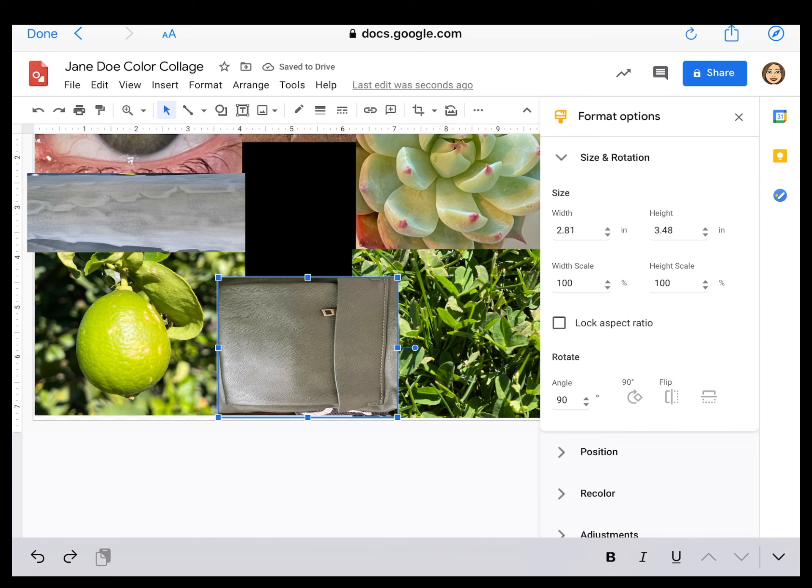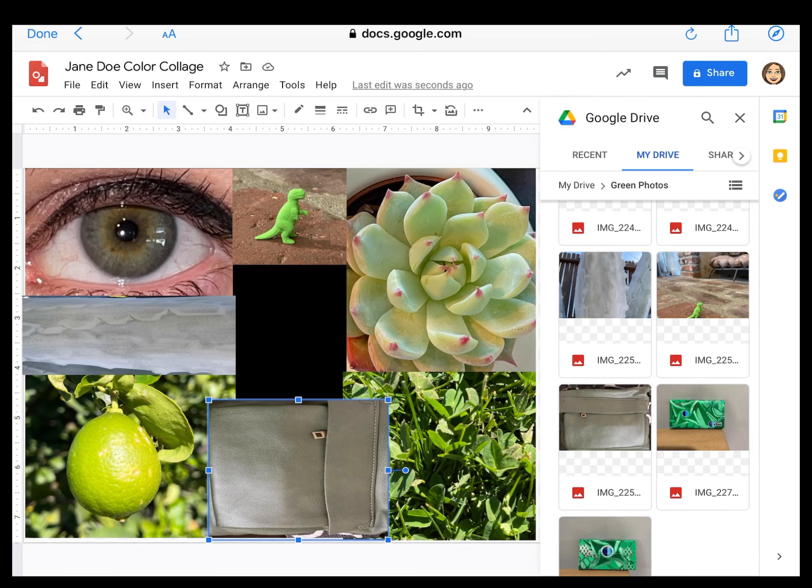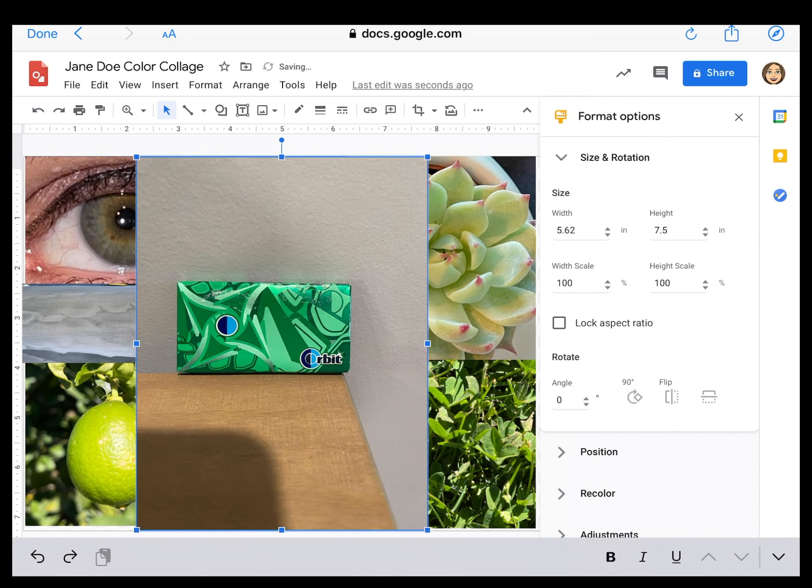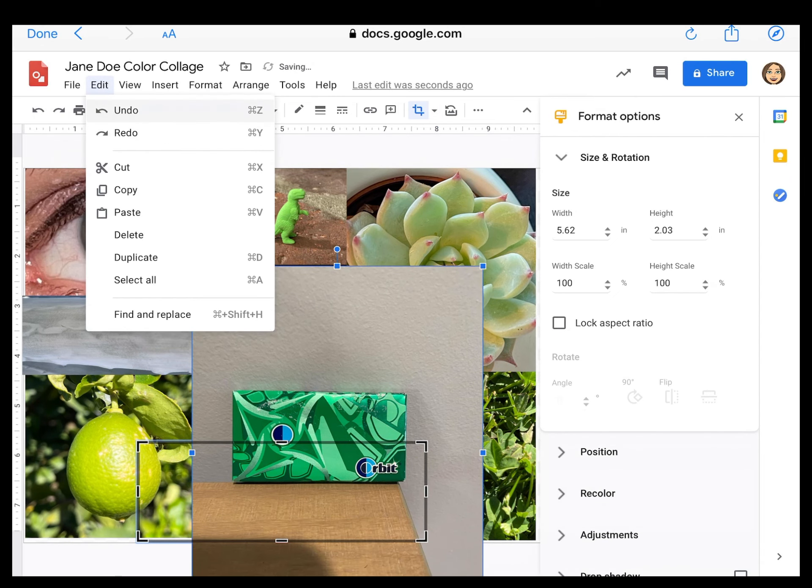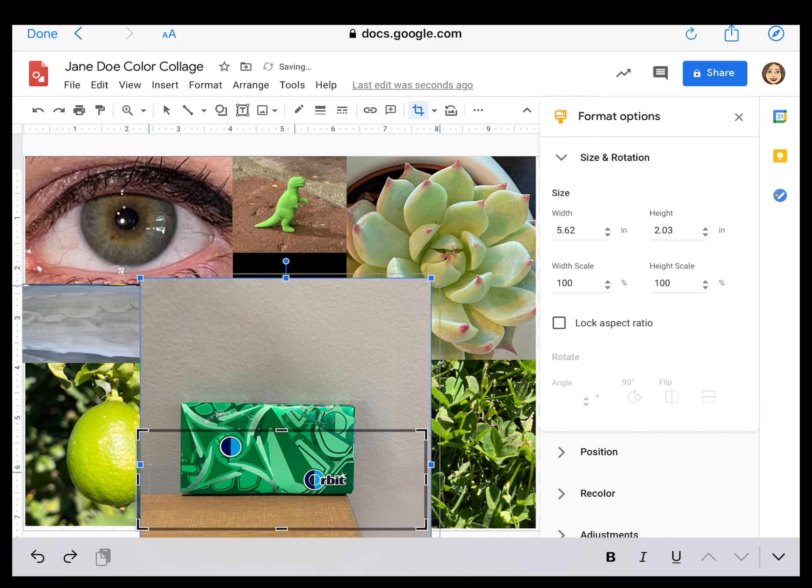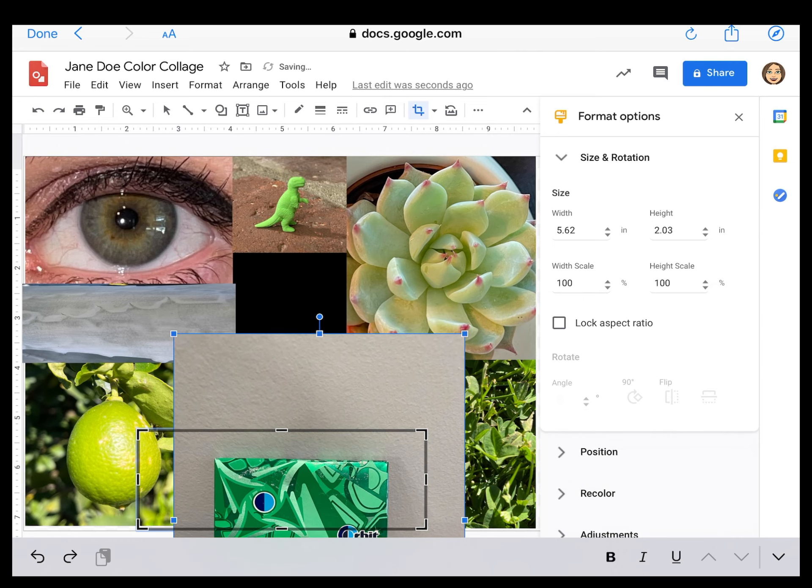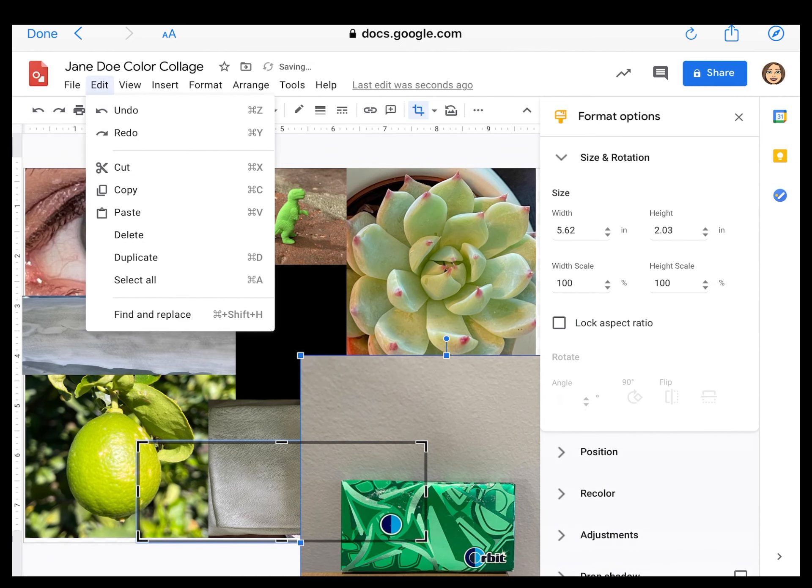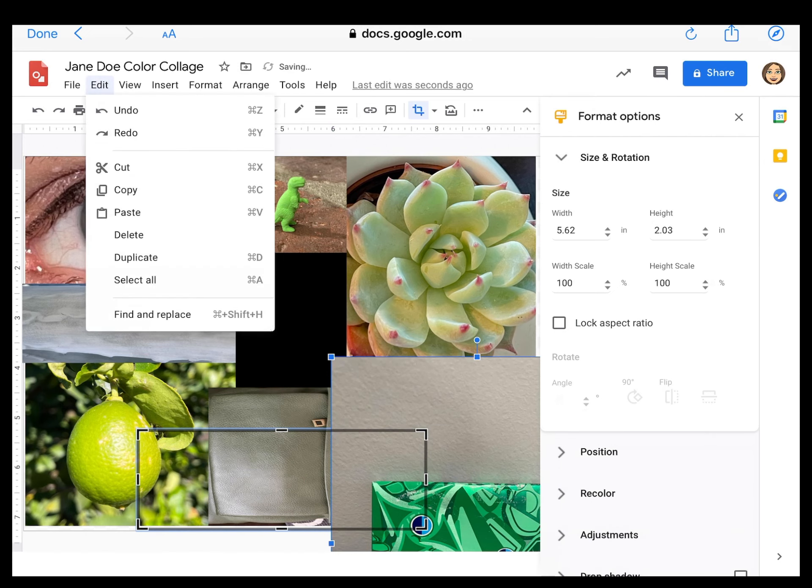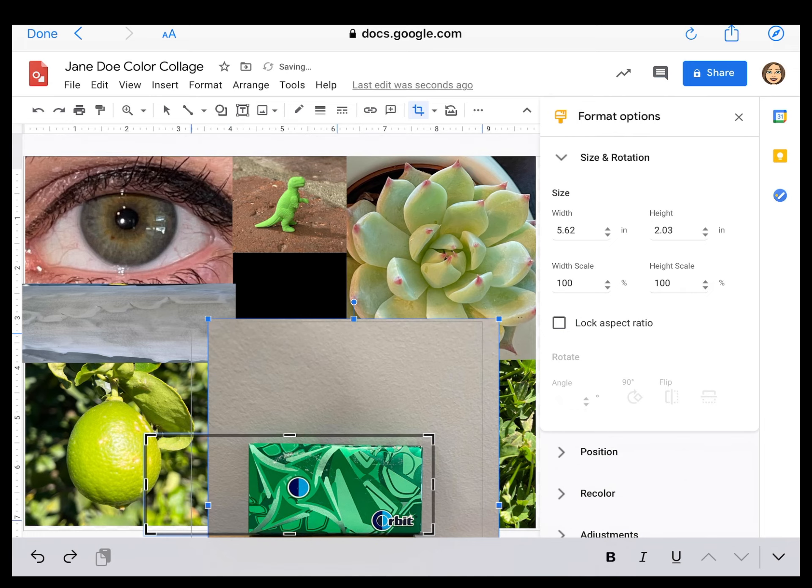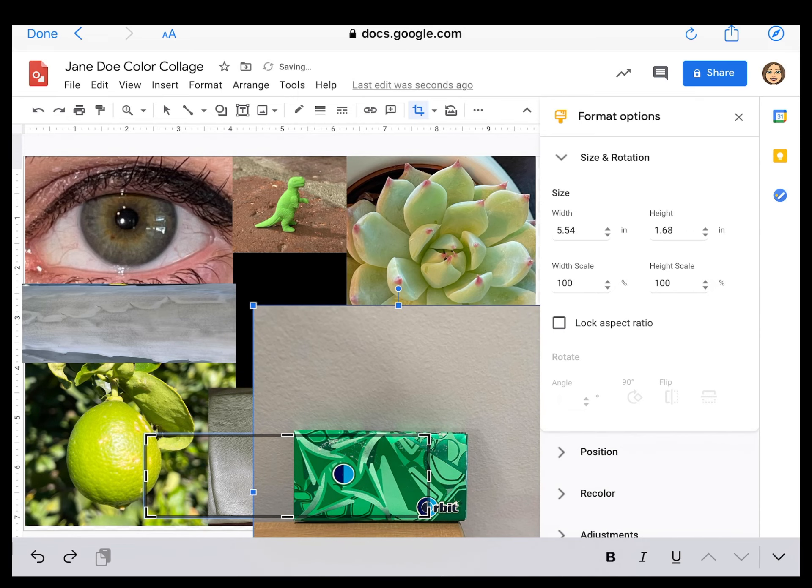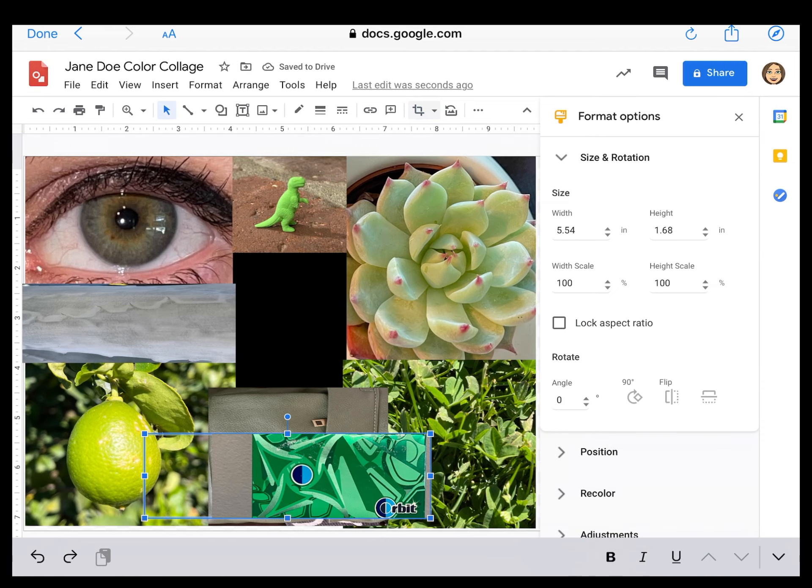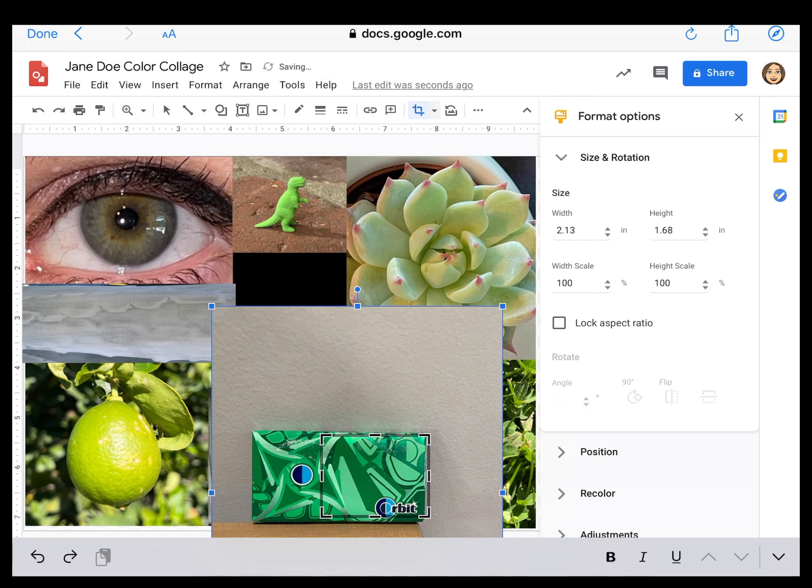All right. One more picture to make it eight. Insert. Image. Drive. I'm going to use my pack of gum here. Insert. And we're going to crop. There we go. It's working. Just have to be able to catch the black lines. There we go. Oh, I think I got it. Yes.